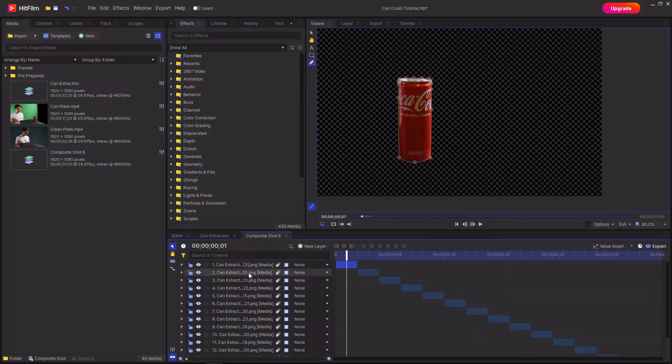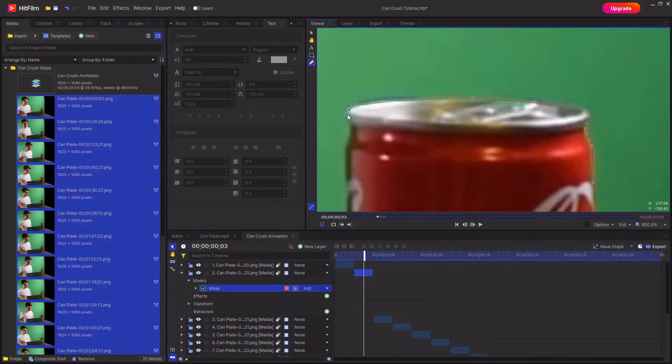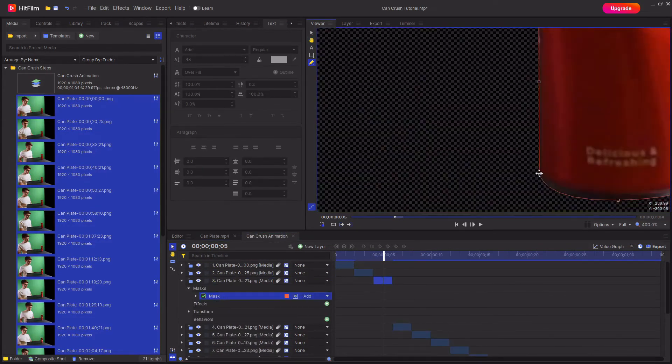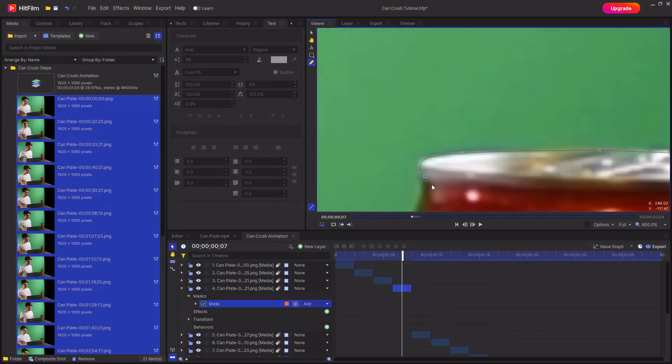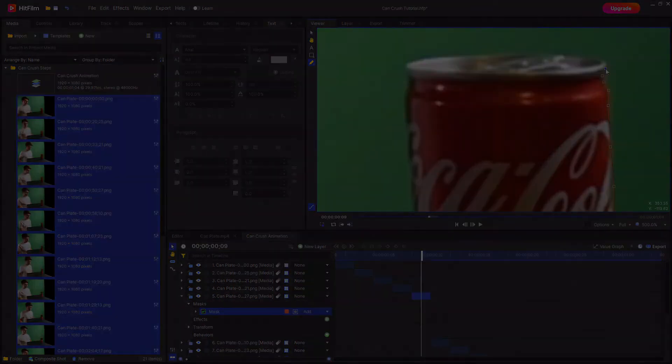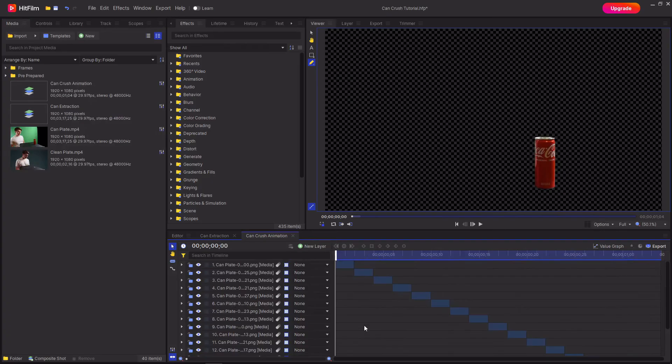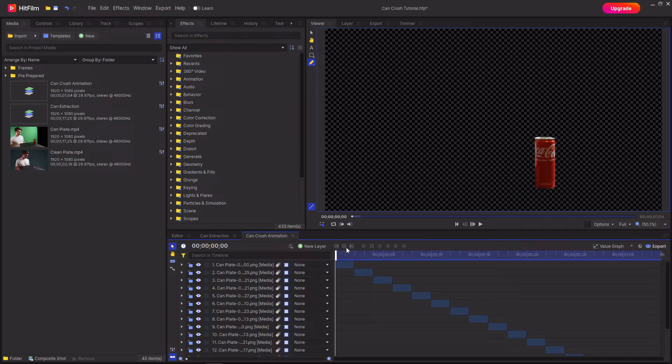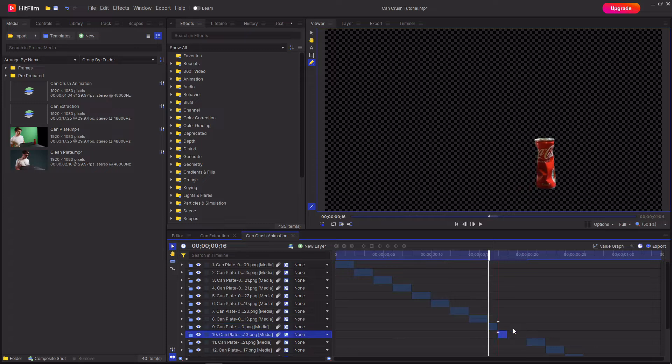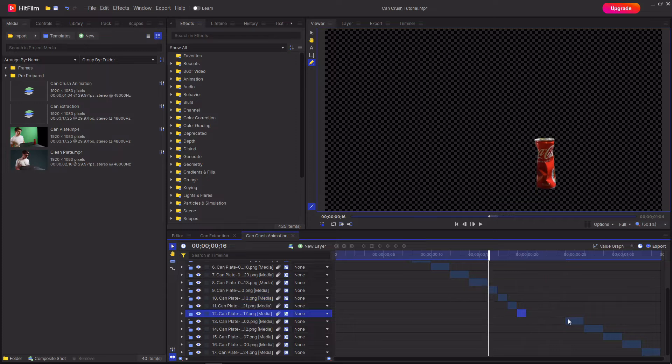And then to do the next frame, select it, make sure the playhead is over it, make sure you've got the freehand mask tool selected and then cut it out. Once you've gone through and cut out the drinks can from all of the images, you now can go through and change the duration of each of the frames. This will then mean that it can look like it's starting slower and then speeds up as it goes on. So I'm going to move some of these later on frames to being one frame long while I leave some of the start ones to being two frames long.